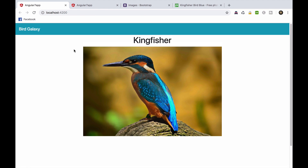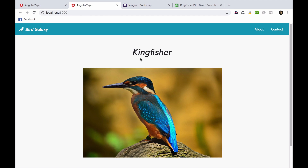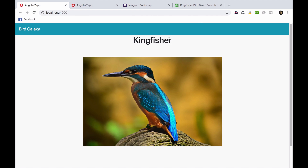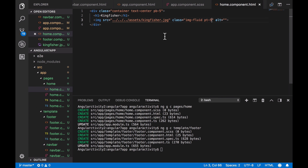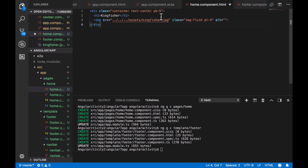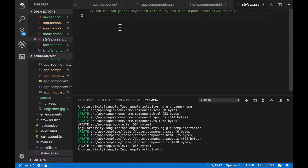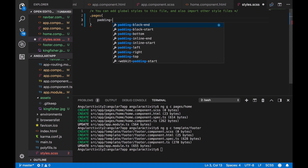Perfect, this is way better. Now let's adjust the home component to make it look like the final app. We have to add some spacing between the navbar and the title. To do so, we'll create a class named Pages. Here, we'll just add some padding at the top of the division.